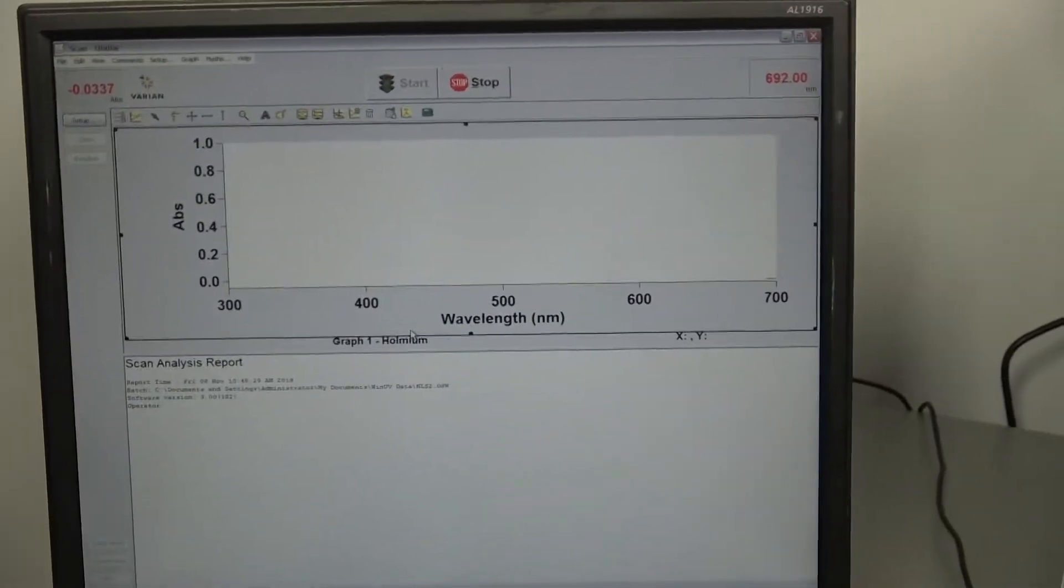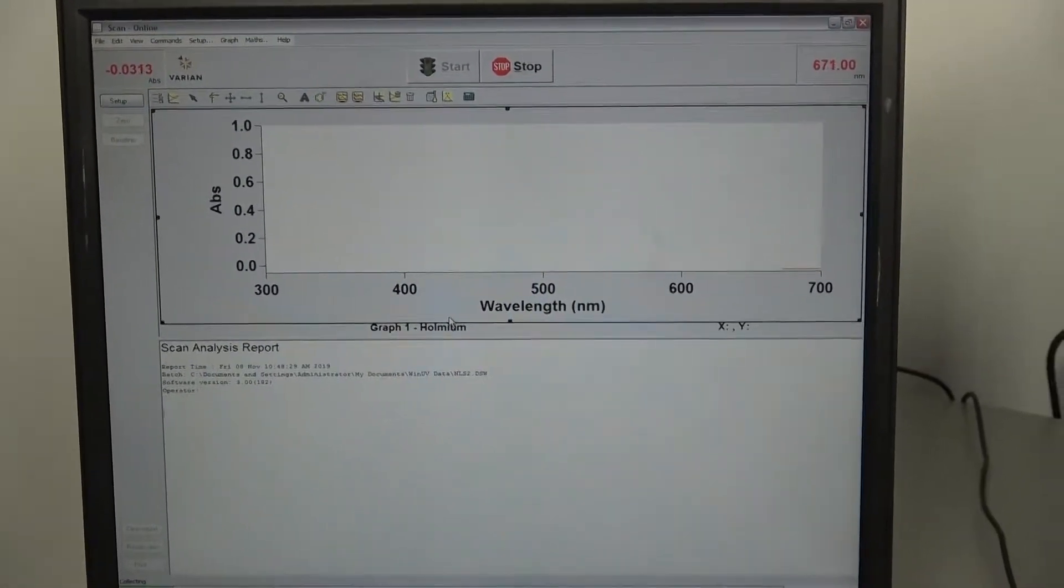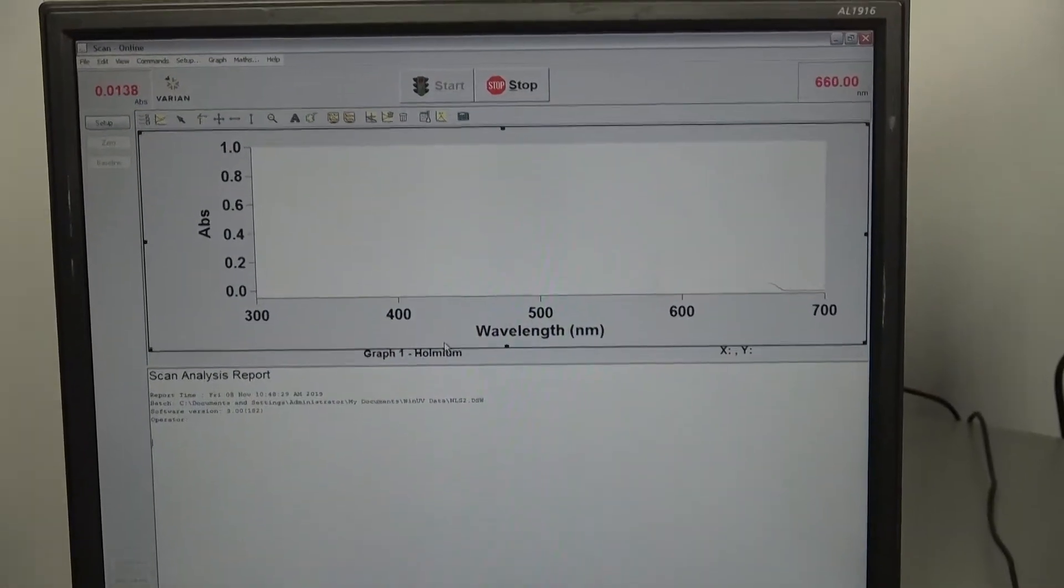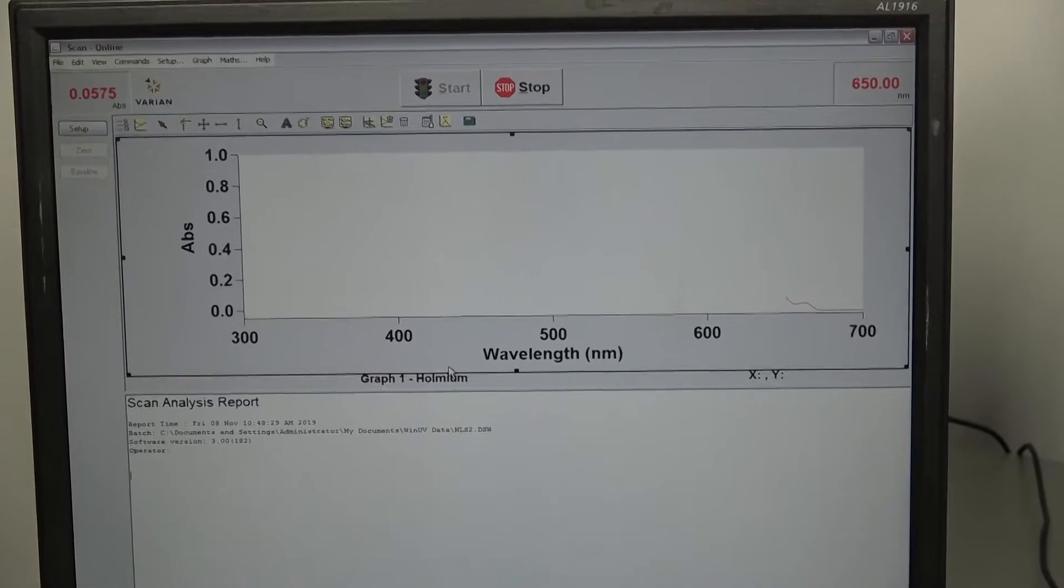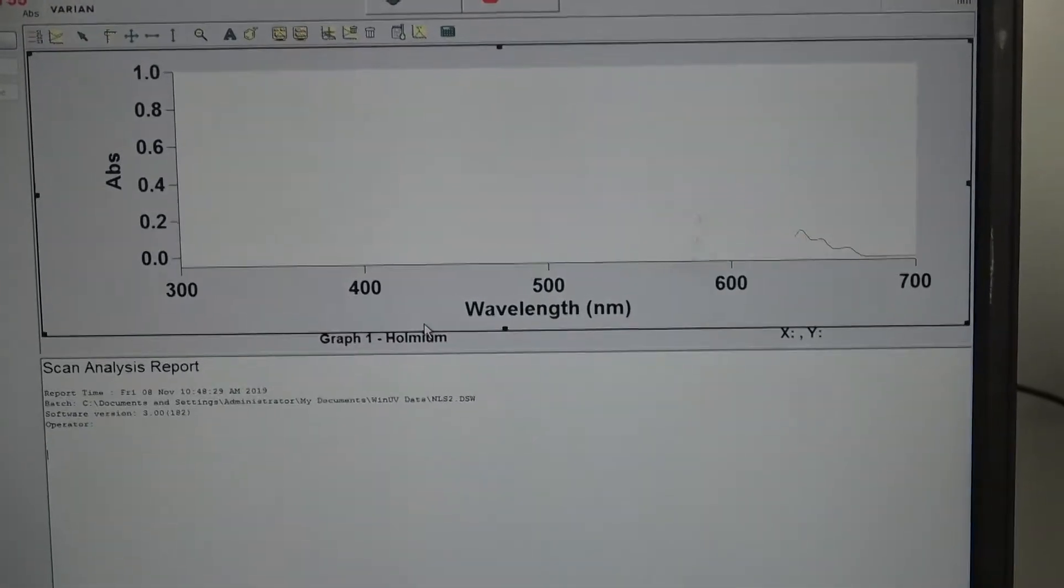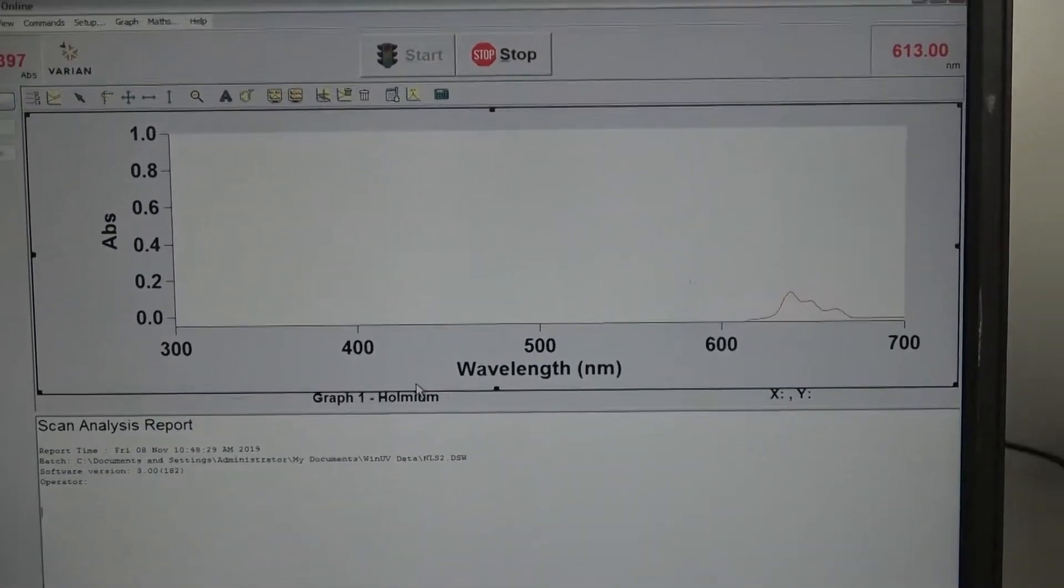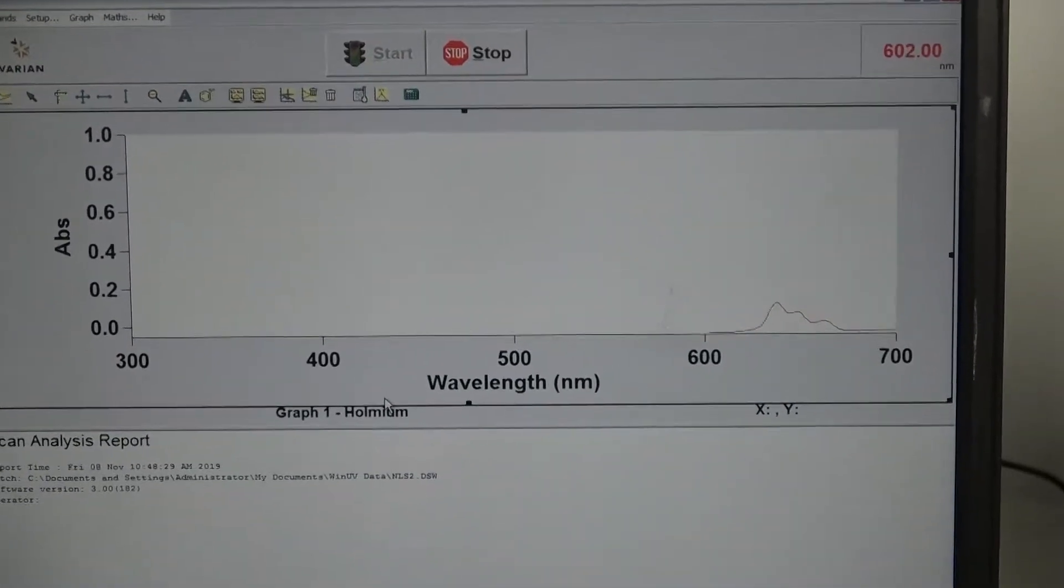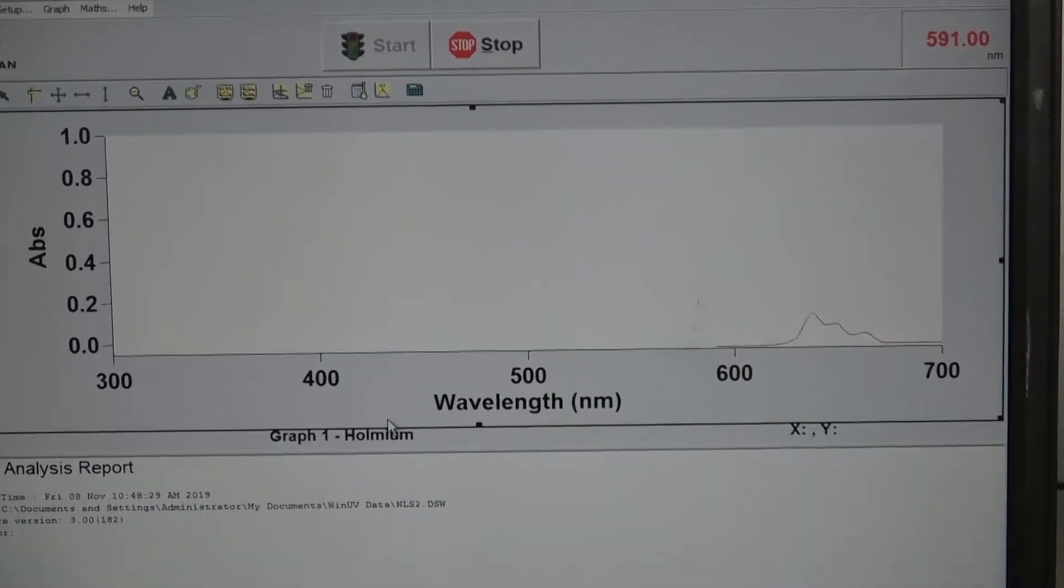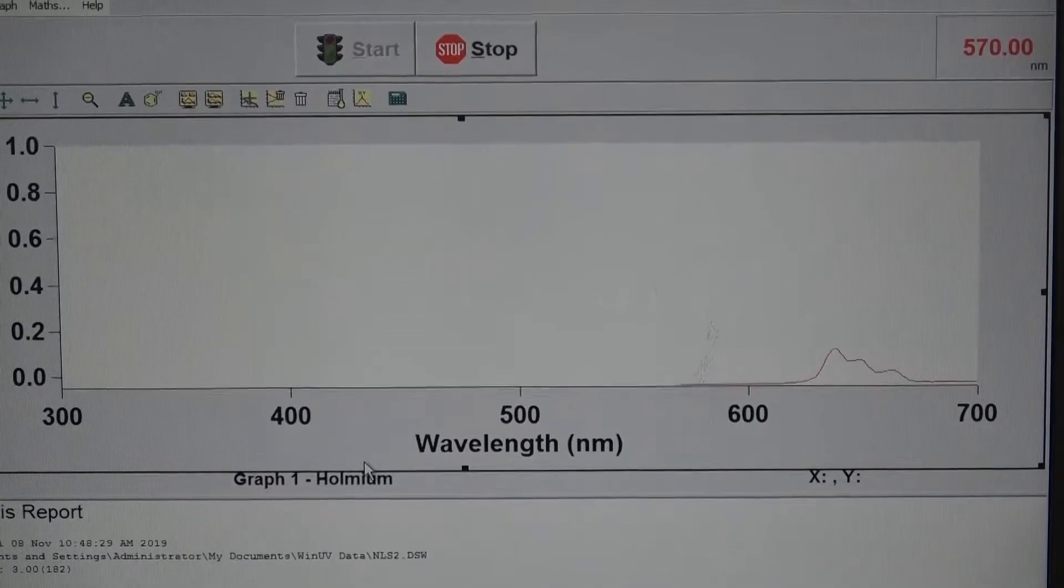It's now starting the scan which you can see the red line on the screen, showing its progress through and where the peaks are.